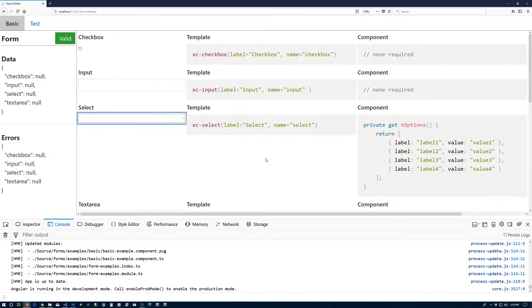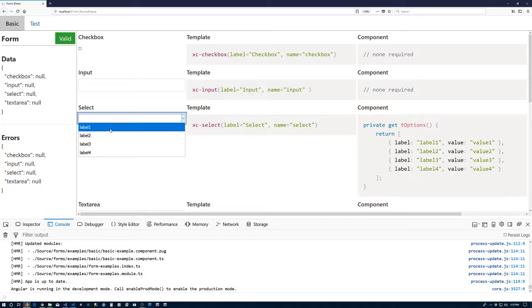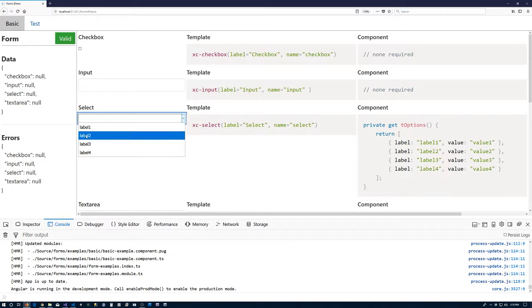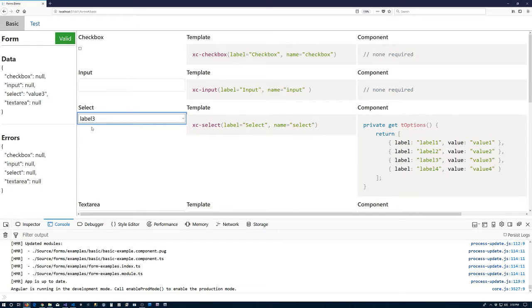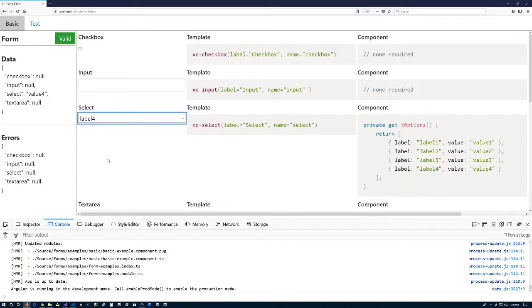So options equals T options. Save it. Now we'll come back and there are our options. Maybe even make it even bigger. So we have the options in there. If I click on label, we'll see the select is shown in the data. Is null. Click on it. Now label two. Value two. Label three. Value three. So on and so forth. So great. It's working as we like.